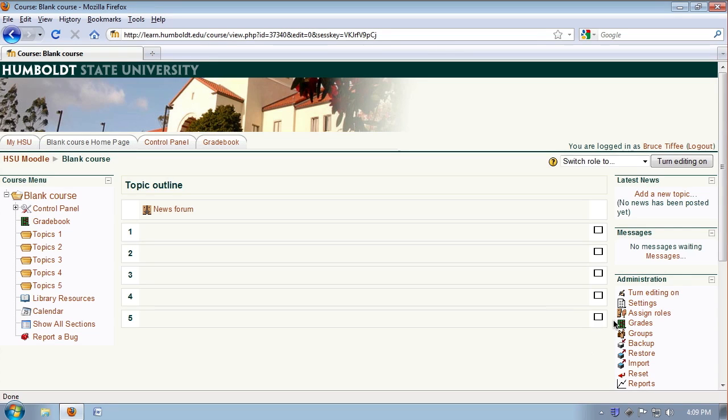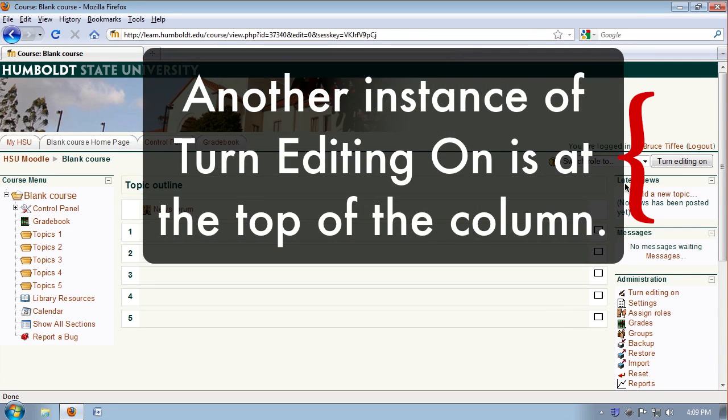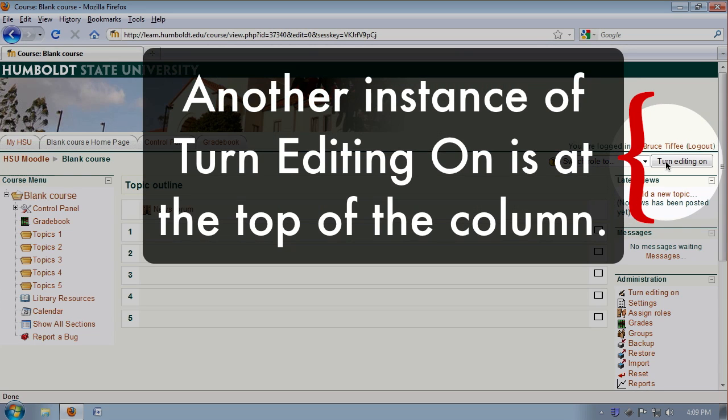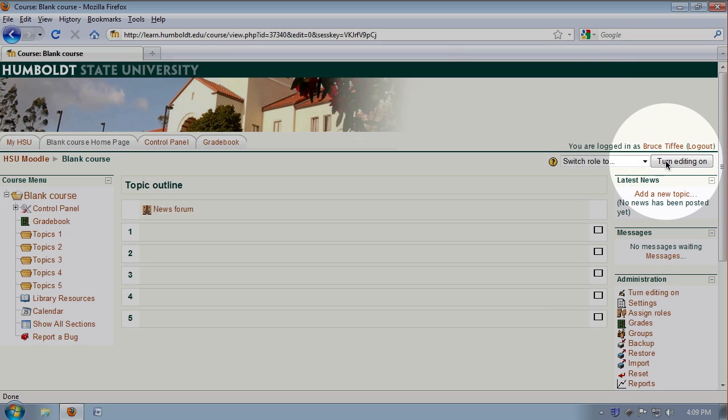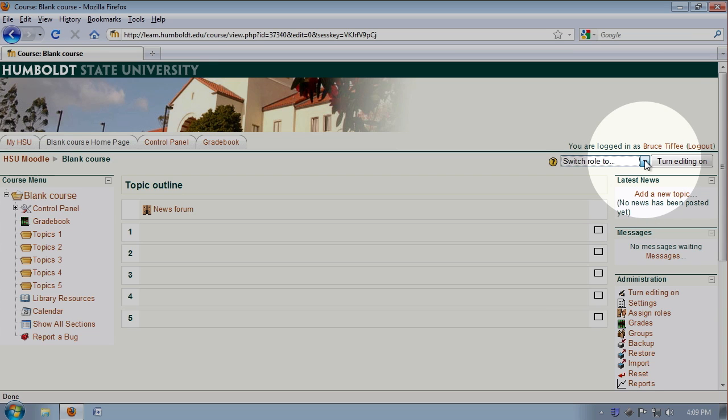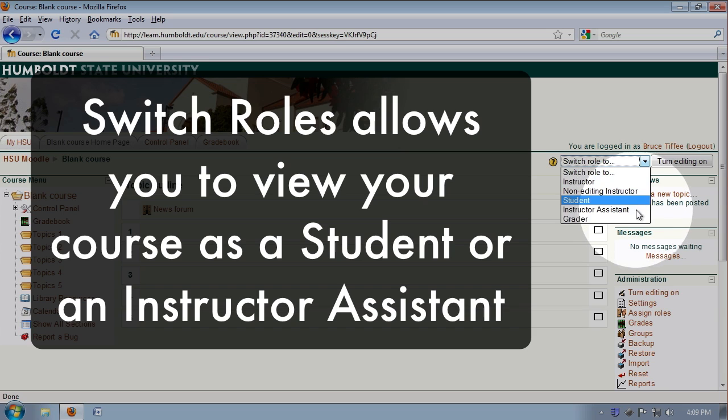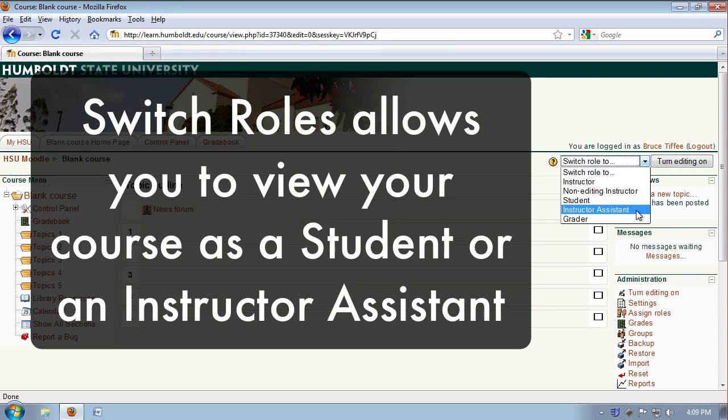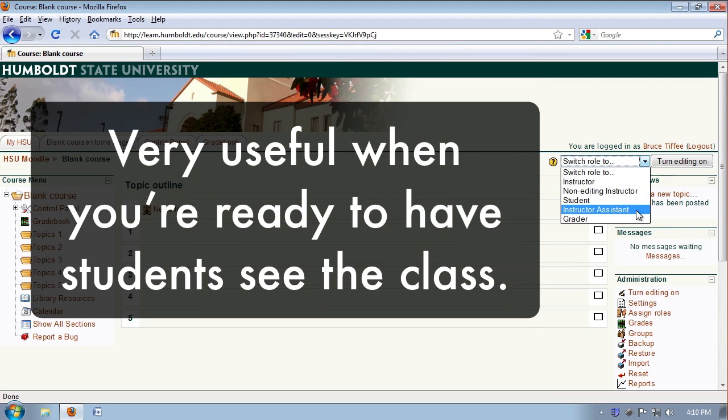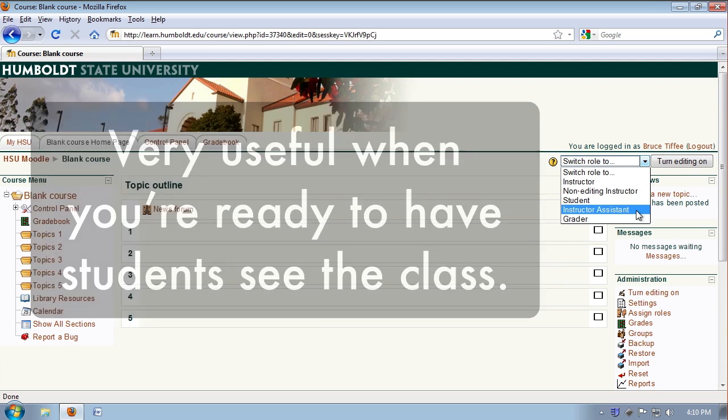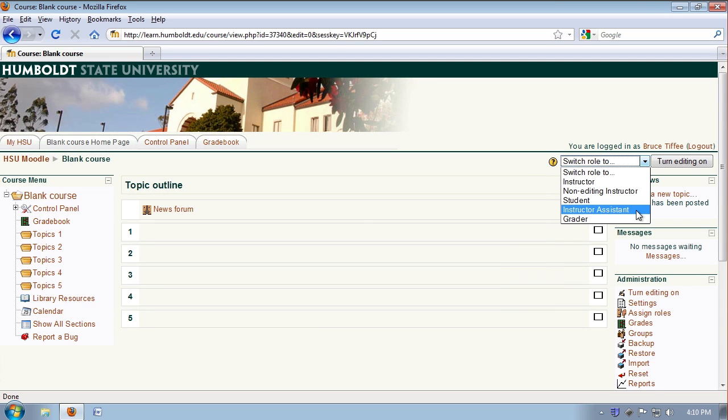Let's come to the top of the right-hand column, and there's the turn editing on button again. Both of them work identically, and right next to it, it says switch role. If you use the drop-down, you'll see that you can view this course as a student or as an instructor's assistant might, and this is very useful for you when you are ready to have the students see the class. You'll see what they're going to see, so you don't have any embarrassing omissions.